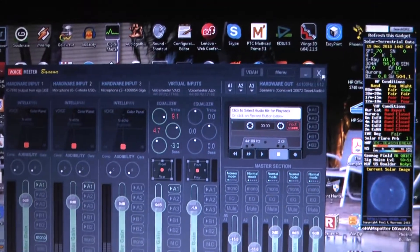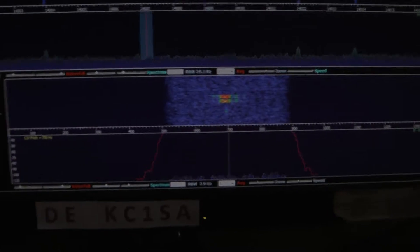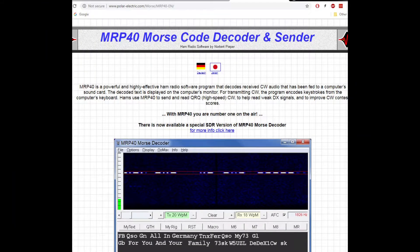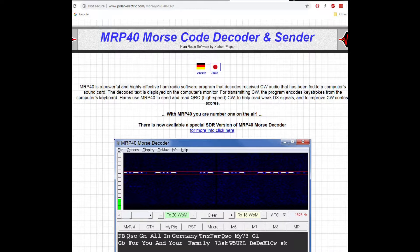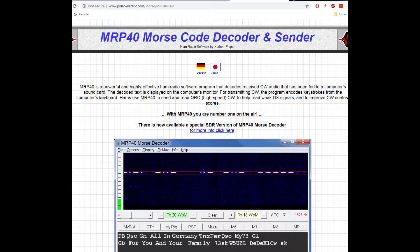Okay, so that was just a couple of screenshots showing you the voice meter software and how it's set up and how it works with the other programs. This is actually the MRP40 Morse Code decoder. You can download that. It's about $40 US.